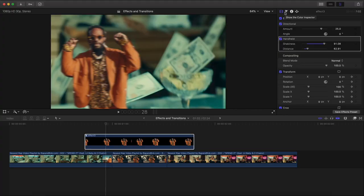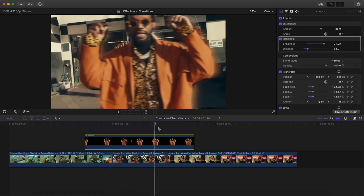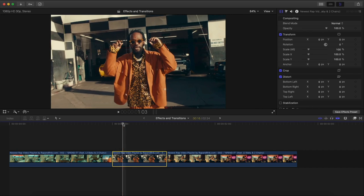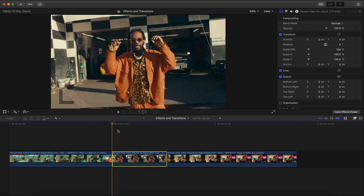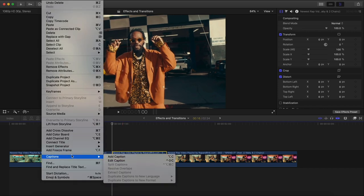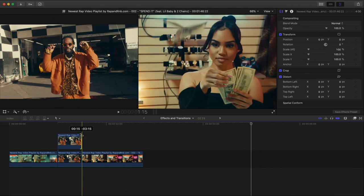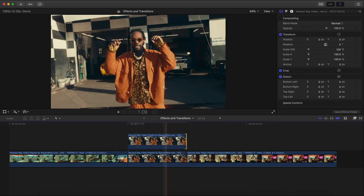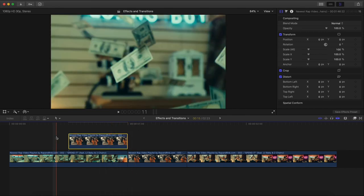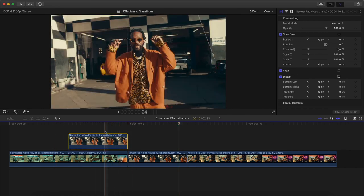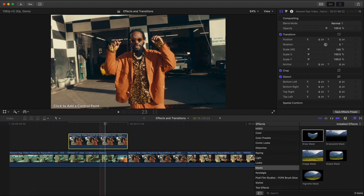The next transition is the sliding freeze frame blur transition. Select this clip, move the playhead to the very beginning, go to Edit, Add Freeze Frame. Drag it right above, trim it to length, and move it over to the left. Now go to Effects, Masks, Draw Mask, and drag that onto the clip.